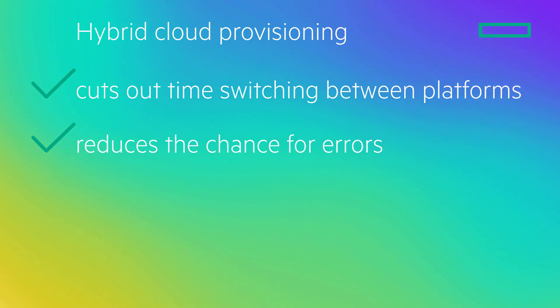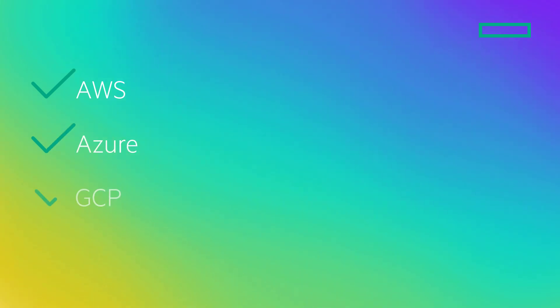This demo will show how effortless it is to provision public cloud virtual machines, such as AWS, Azure, and GCP, all from one platform, HP GreenLake.